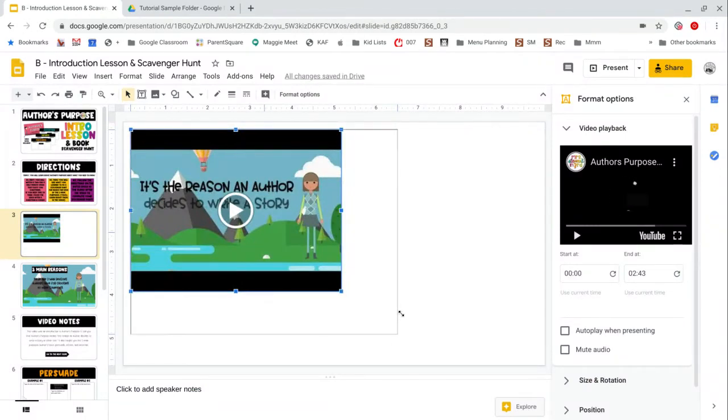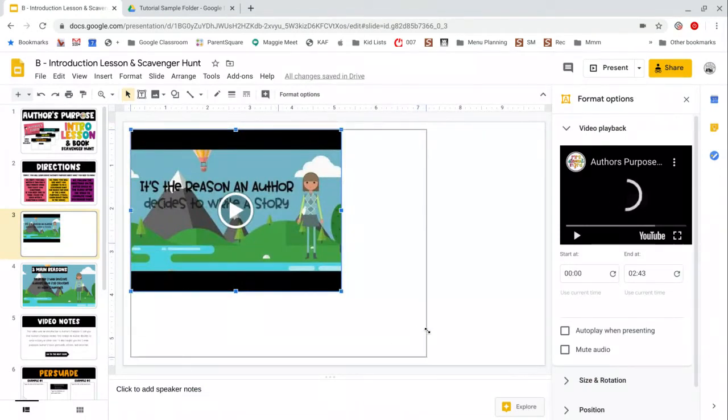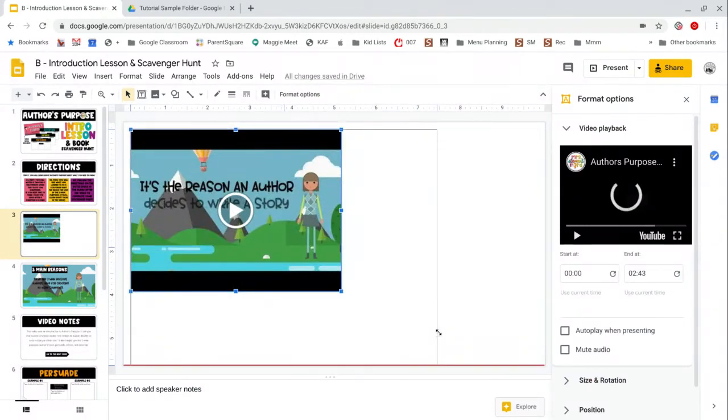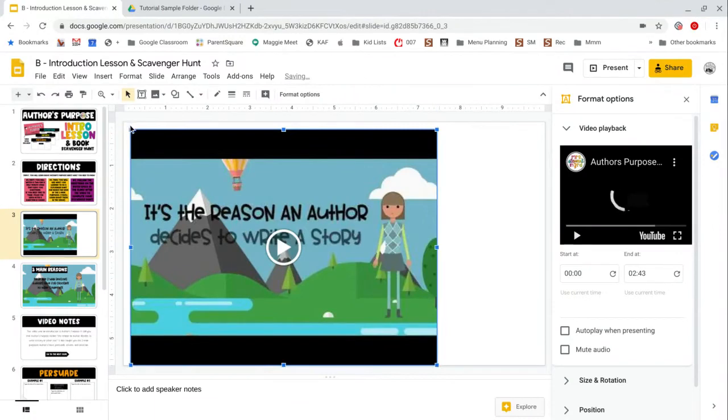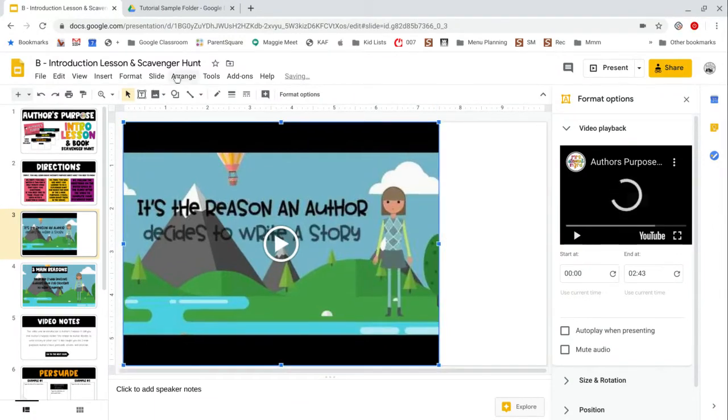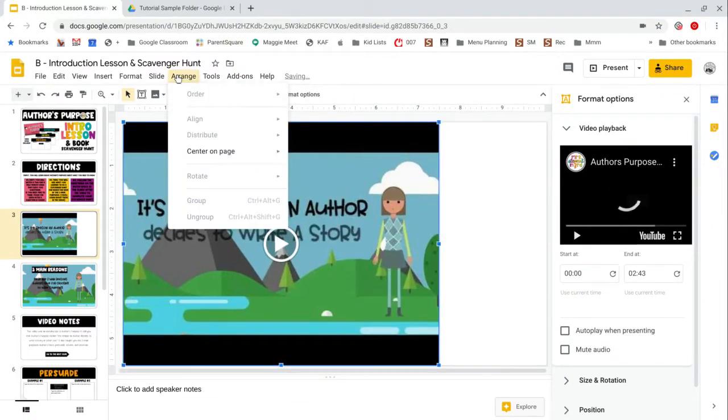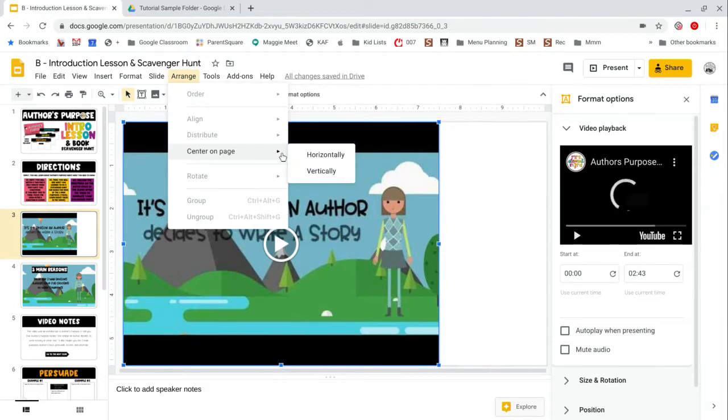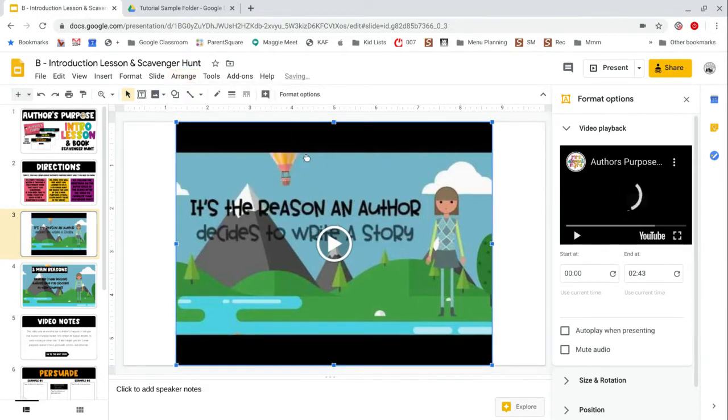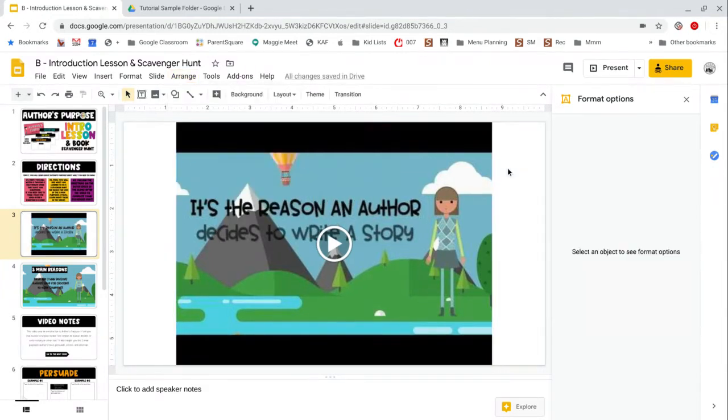So at this point you can resize it. If we want it to take up as much room as possible, you can go ahead and arrange and center it and you're good to go.